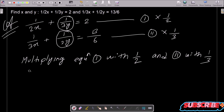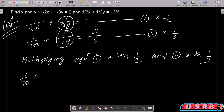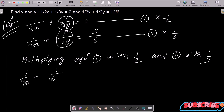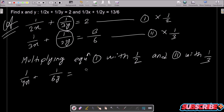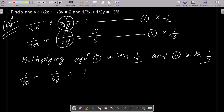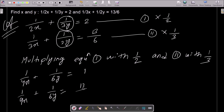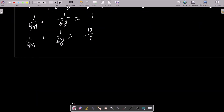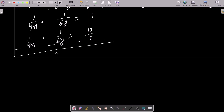After multiplying, equation 1 becomes: 1/4x + 1/6y = 1. Equation 2 becomes: 1/9x + 1/6y = 13/18. Let's call these equation 3 and equation 4 respectively.